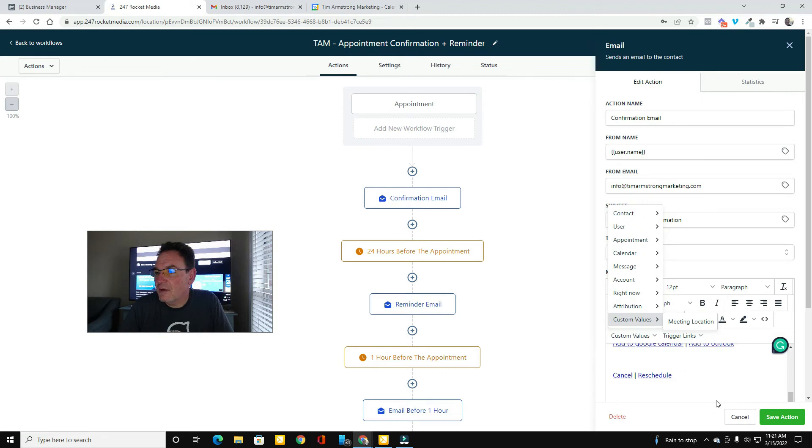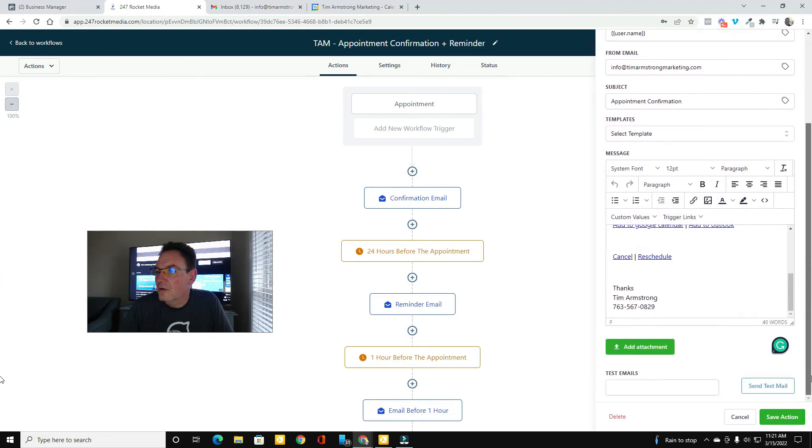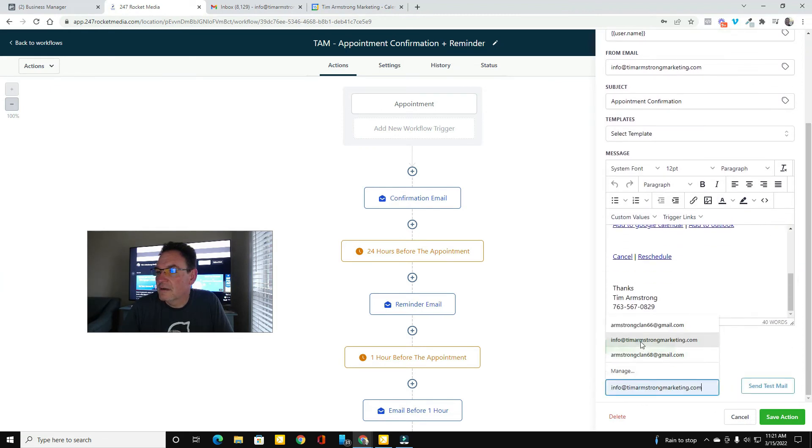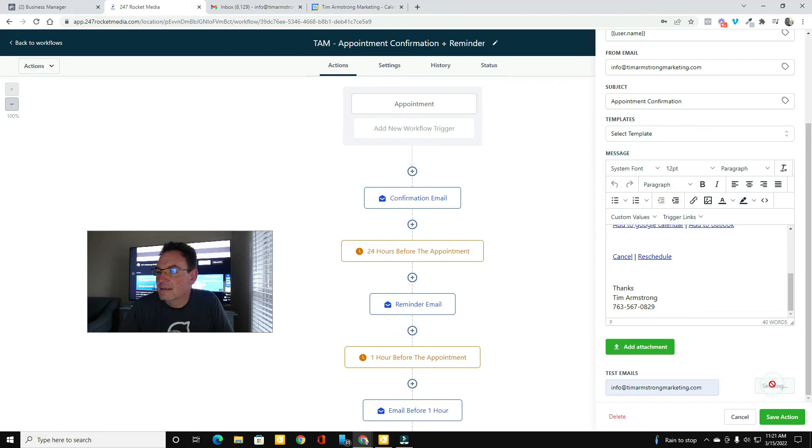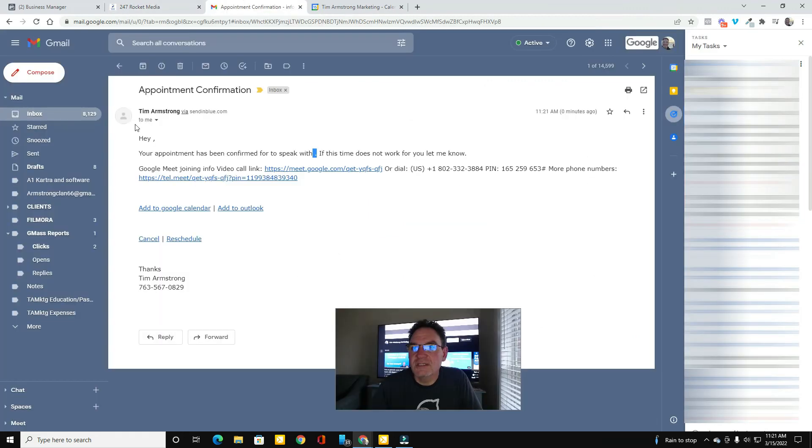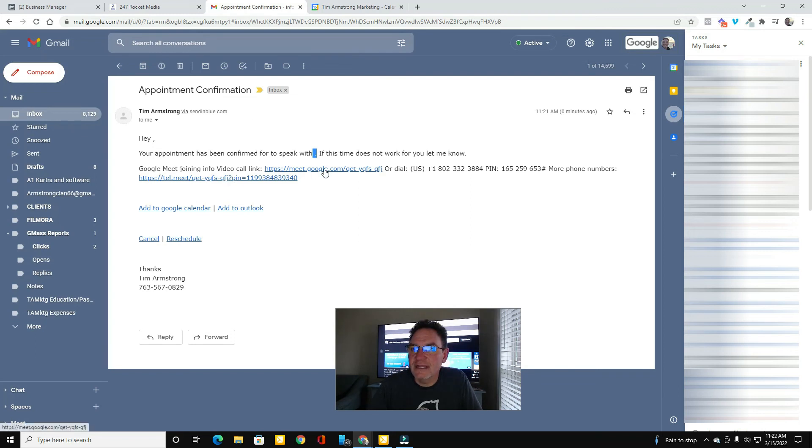So now when I come in here and test my email, so you can see when I test my appointment confirmation email, the Google Meet info is right here.